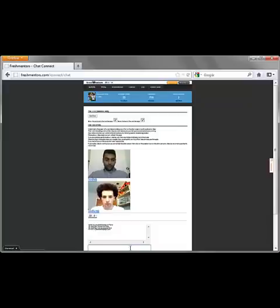All of it is just that easy. Thanks for listening to this Fresh Mentors screencast. Now let me get some info from Rohan on how to get into Stanford.